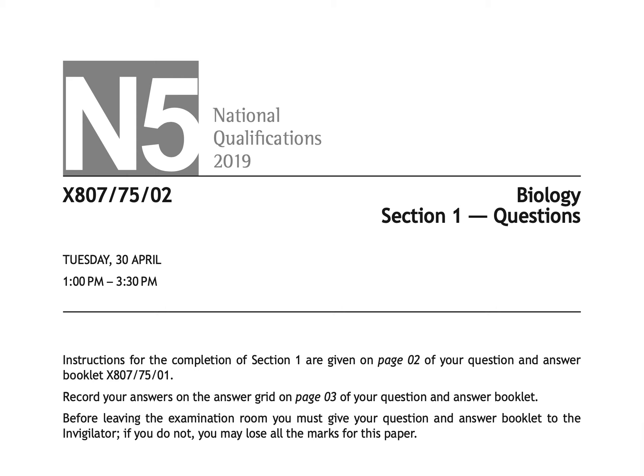Hi everyone and welcome back to National 5 Biology. The purpose of this video is to go through the multiple choice section of the 2019 National 5 Biology exam. I'll explain the questions, give the answers, and provide an explanation.